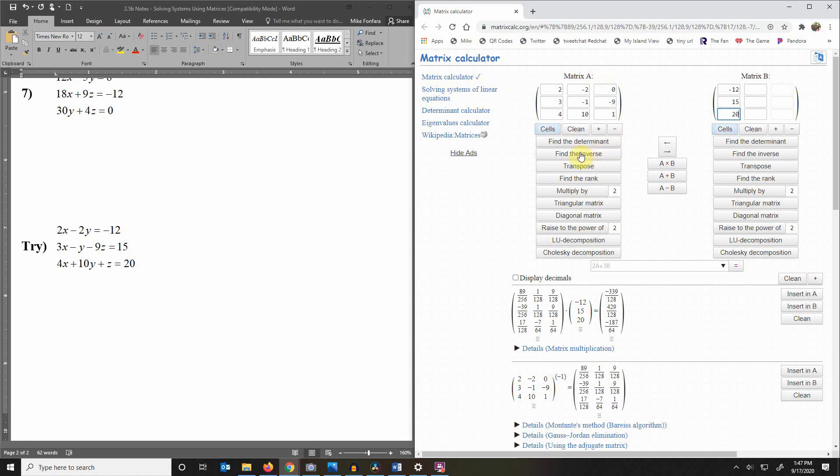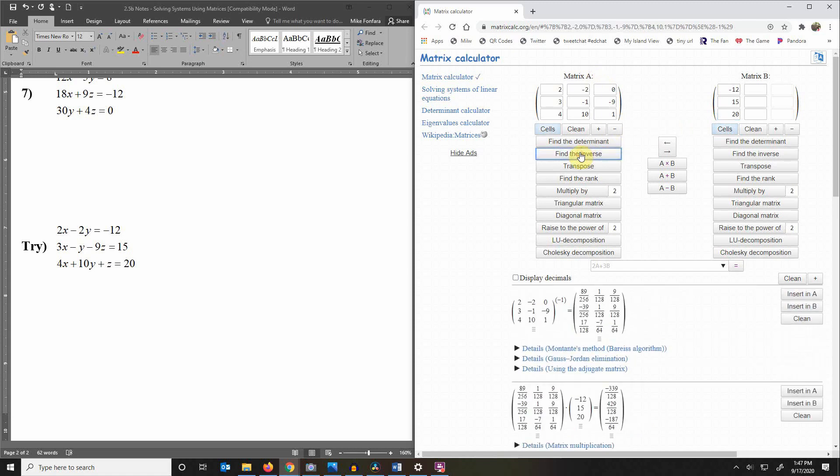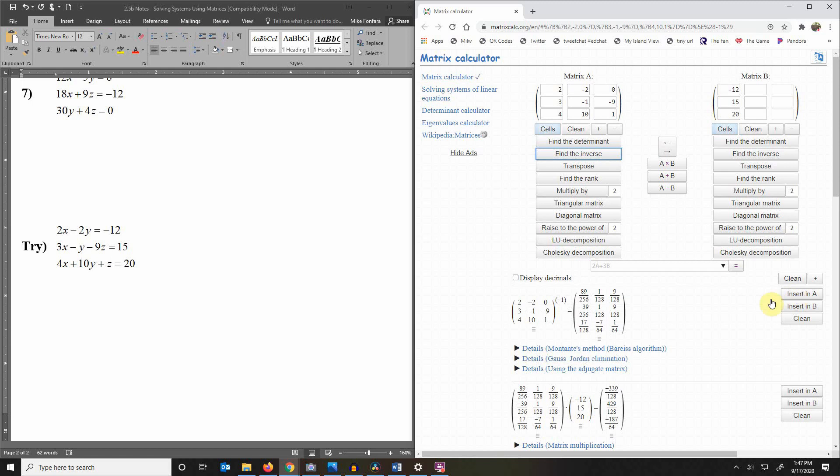So you'll click here find the inverse and here it is it found the inverse for us. Okay now we want to multiply that inverse of A times B so what we're going to do is take this right here and insert it in A. So we're going to replace A with its inverse by clicking insert in A.